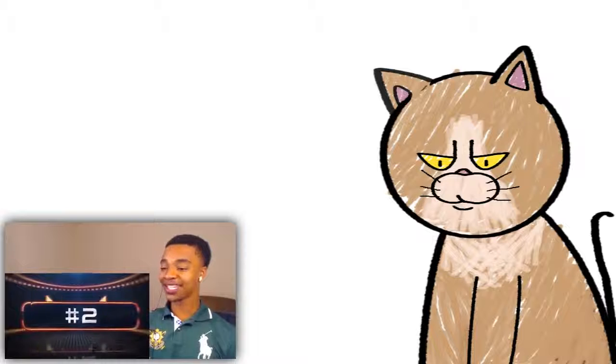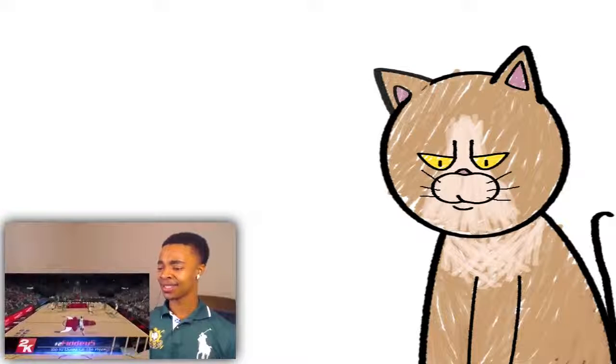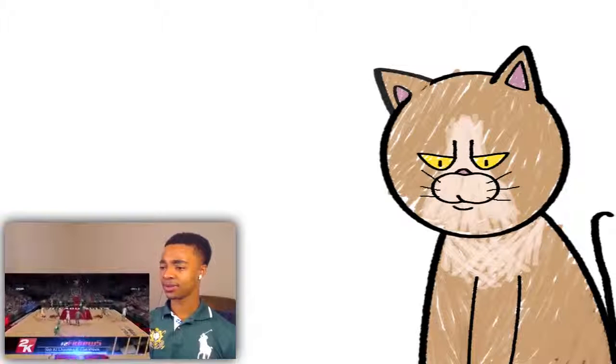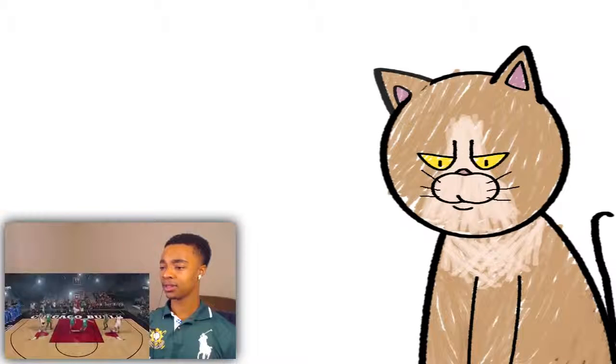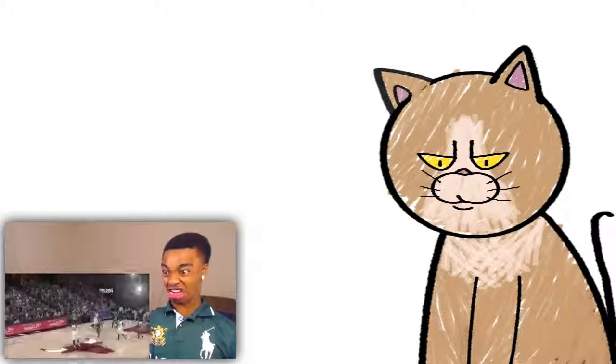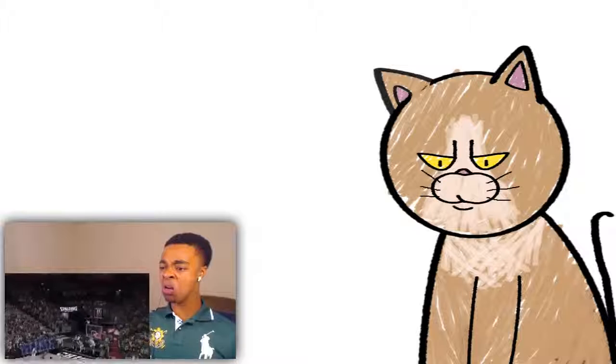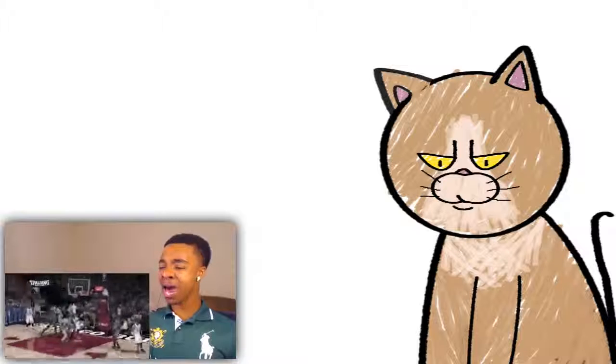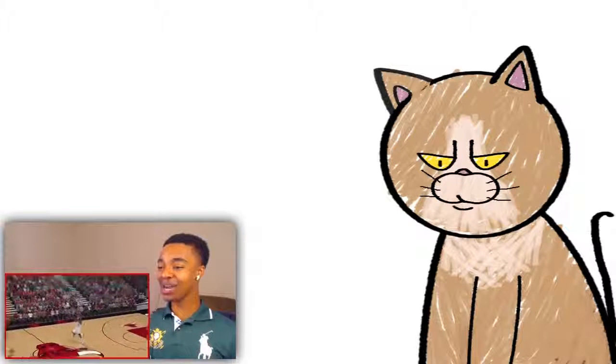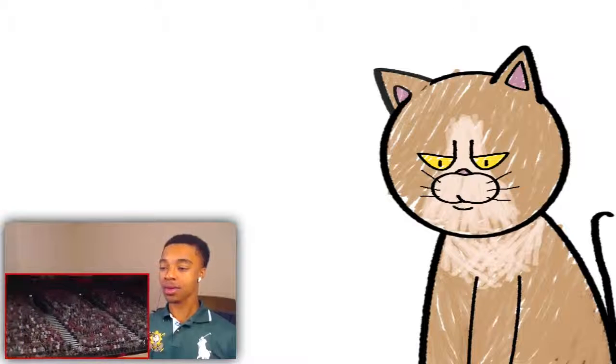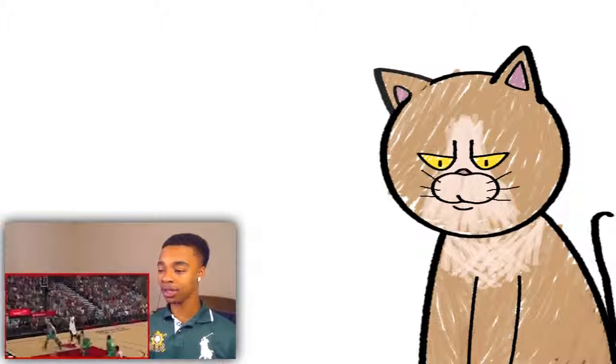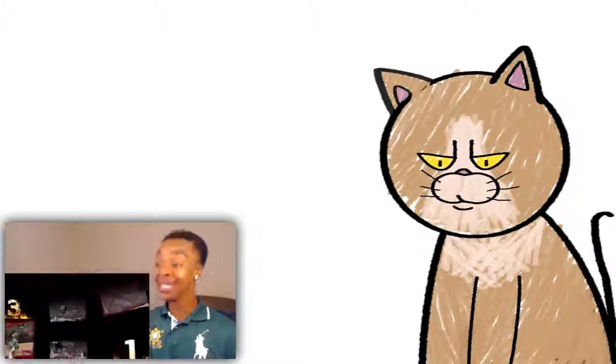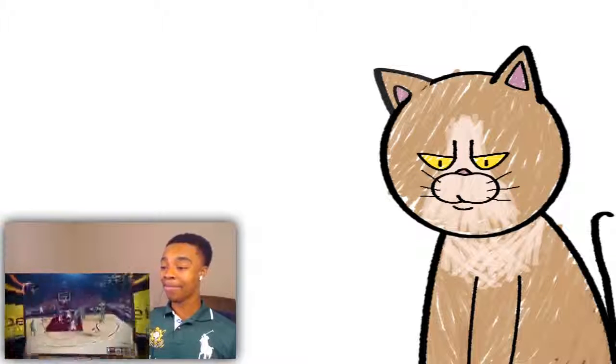Number two. Got a clip coming in from 55. Look at my man, Michael Jordan. Damn. Damn. That shit was...